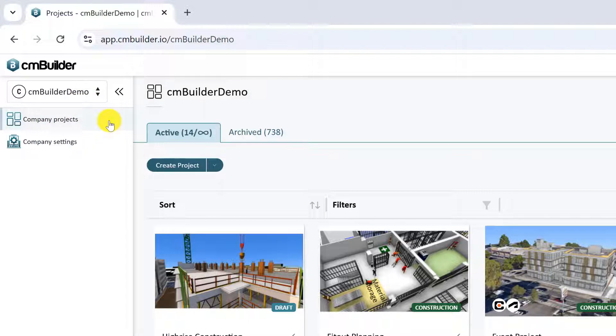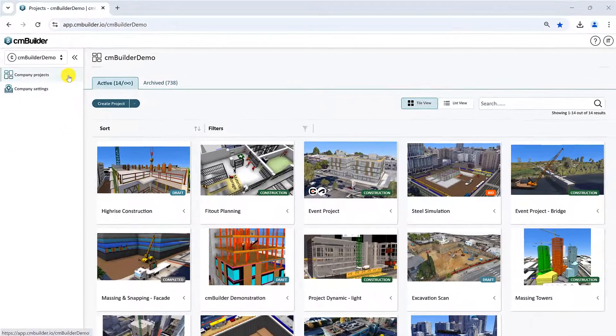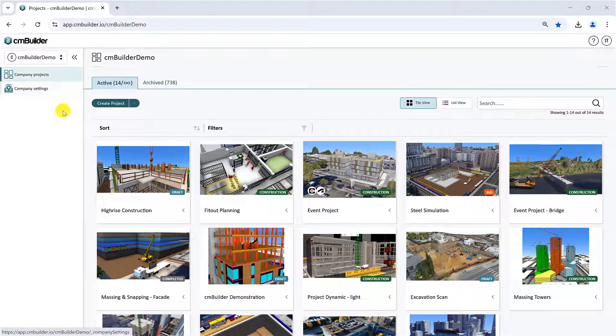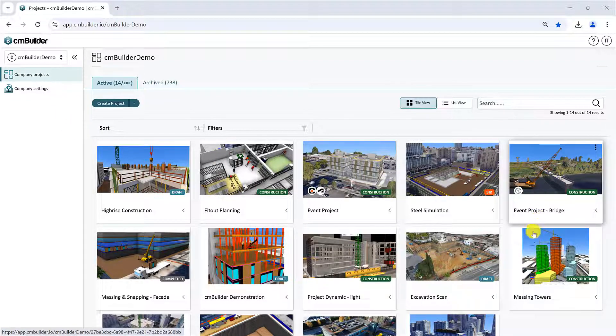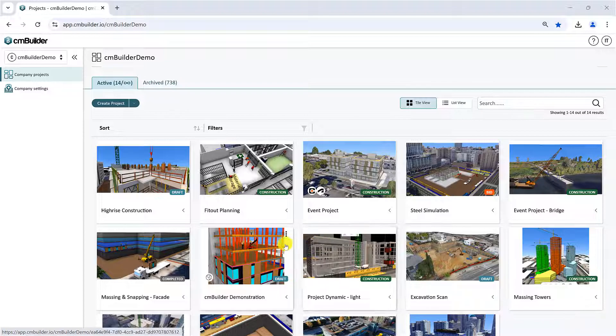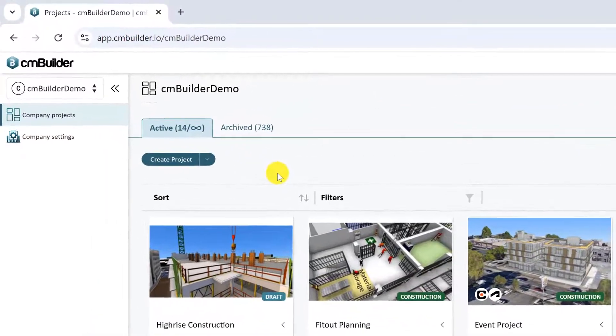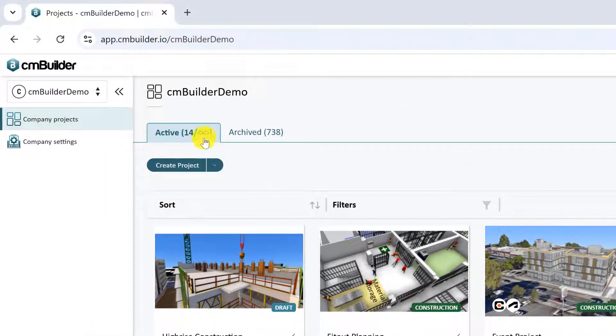The first tab is the Company Projects tab, which is open by default when you are on the homepage. You can view all your projects on this screen. Note that the Project window has two tabs, Active and Archived.